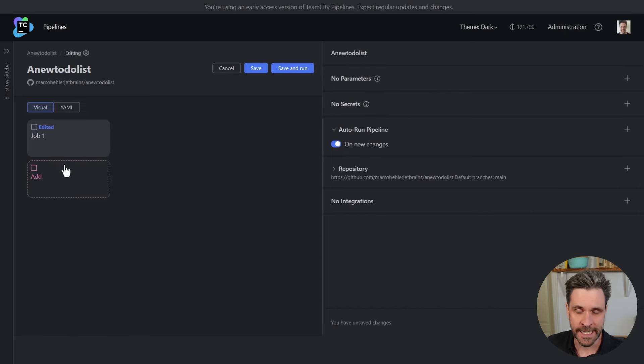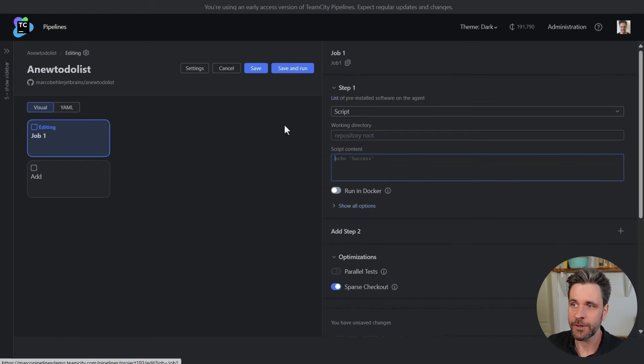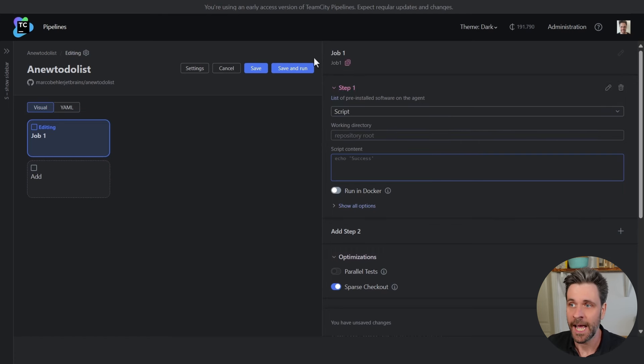On the left side you have the pipeline visualized. On the right side you'll see context-dependent actions.